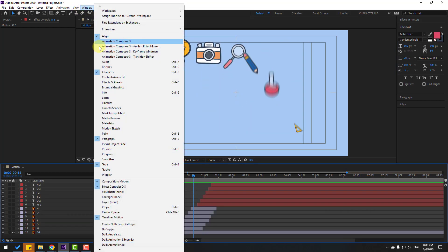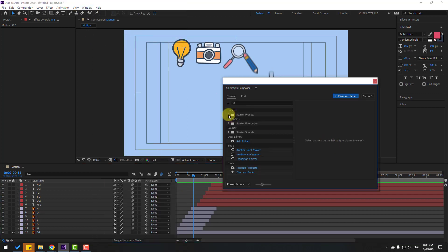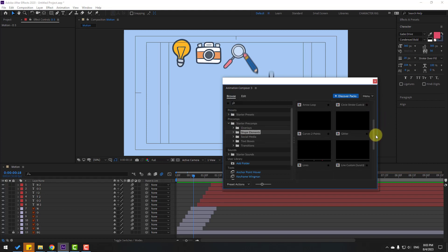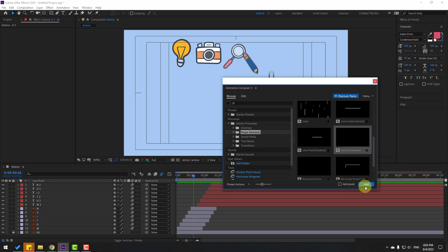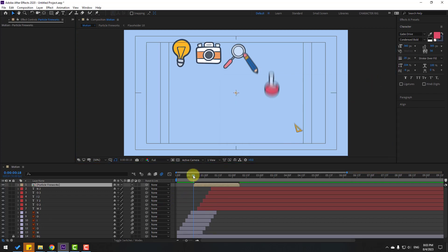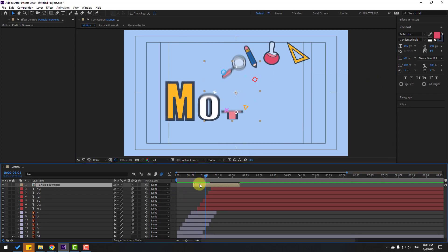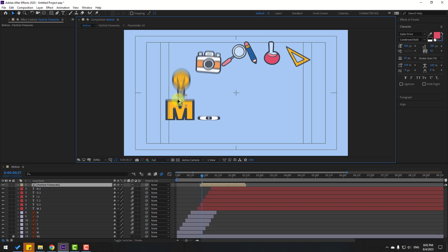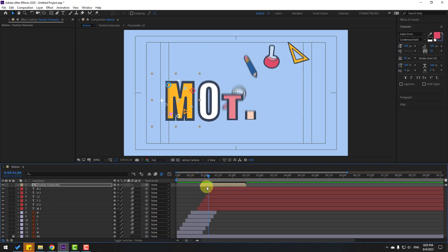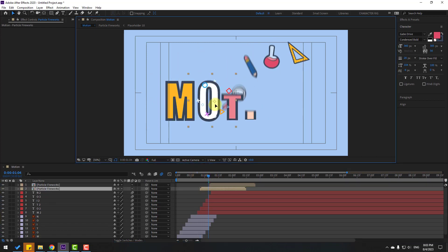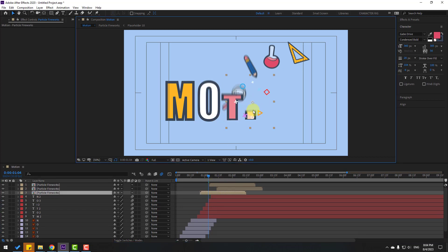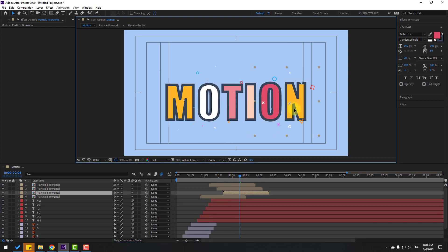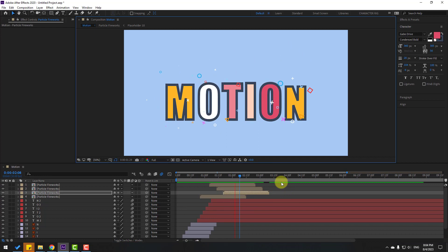Go to Window and open Animation Presets. Open the Starter Precomps Shape Elements, find the Particle Fireworks preset, click Add, and close the composition panel. Move the fireworks elements into position — Ctrl+D to duplicate and place them around the animation.